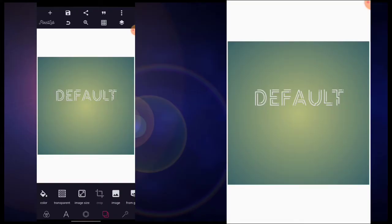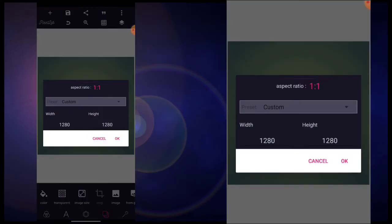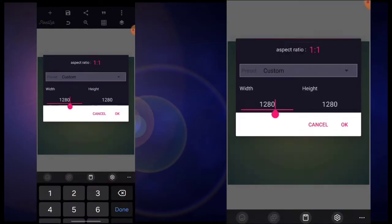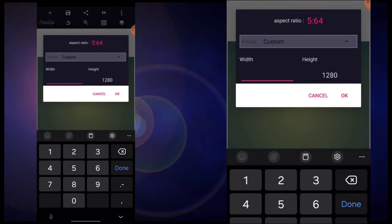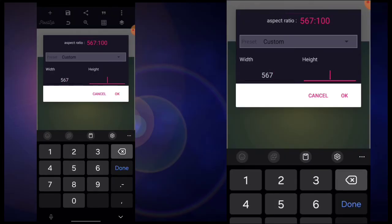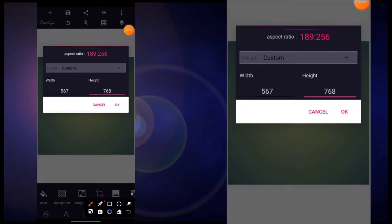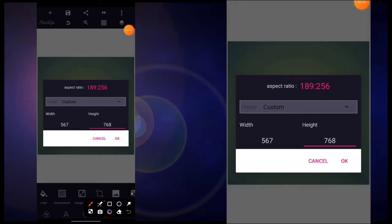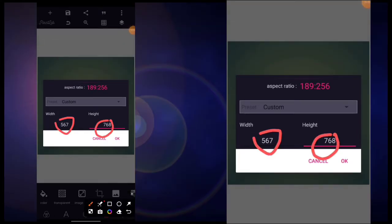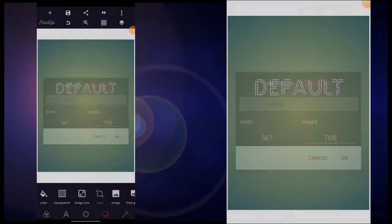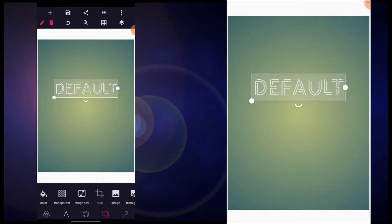What we're going to do first is to set out our image size. For the width we're going to use the first section, and then for the height we are going to use 768. That's the image size that we are going to use. Then click OK.